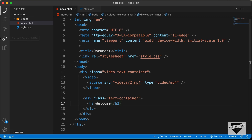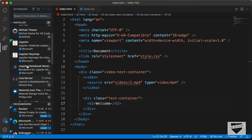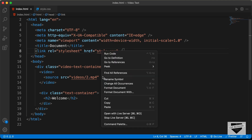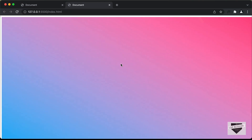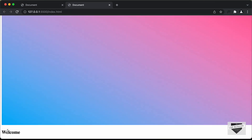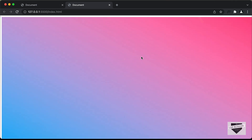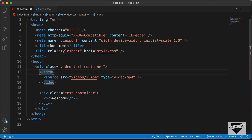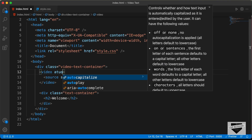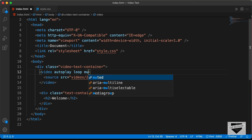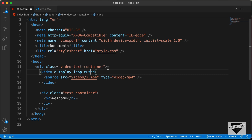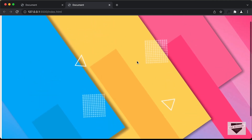Let's open this in our browser. I have an extension called Live Server installed in VS Code. You can right-click in the HTML file and click on Open with Live Server. We can see the thumbnail of the video displayed and the heading. The video is not playing right now, so let's go back to the HTML and add some attributes: autoplay so it starts playing when the page loads, loop so the video plays infinitely, and muted so any audio is silenced. Now we can see the video is being played.